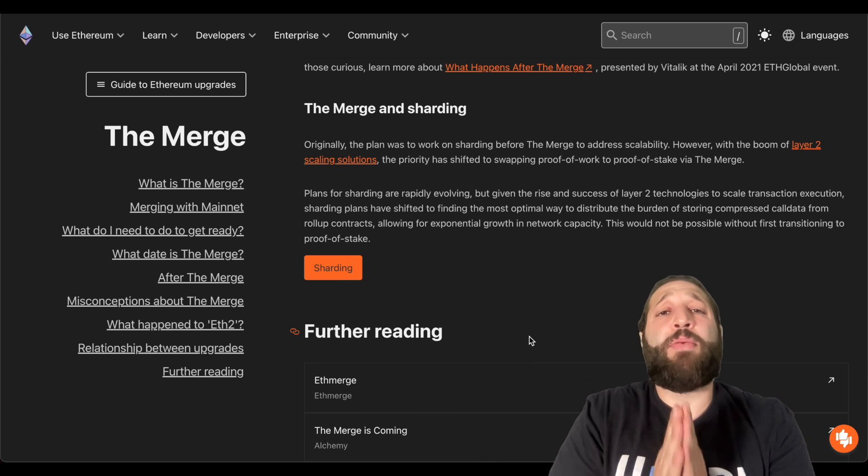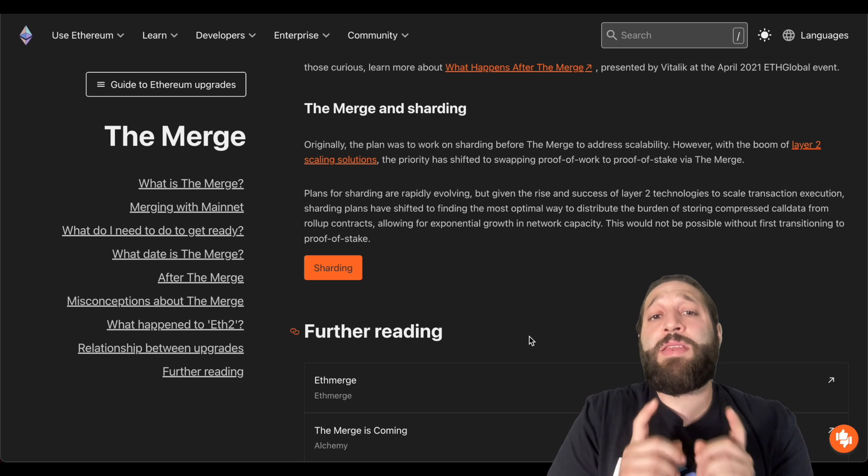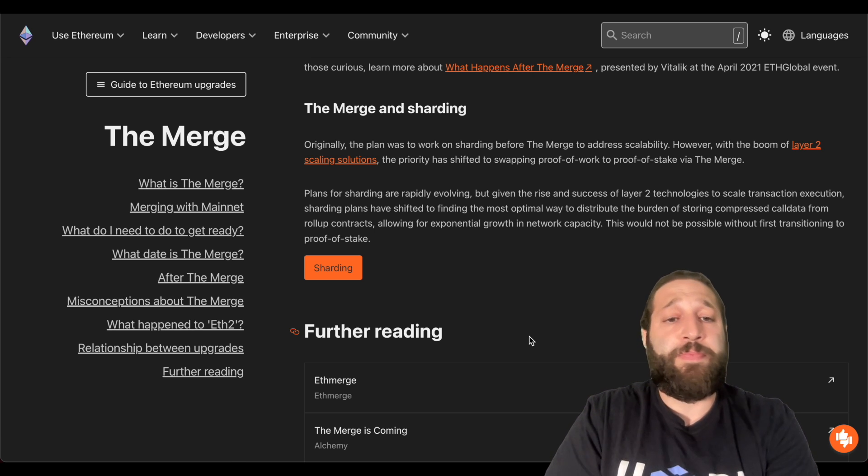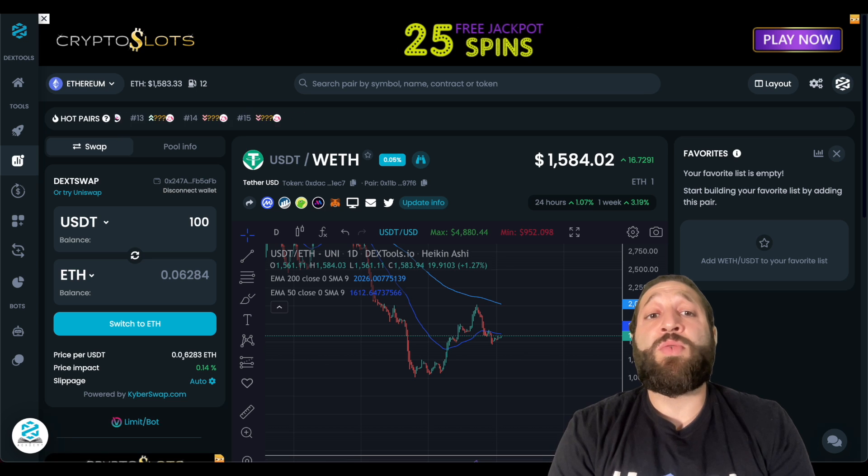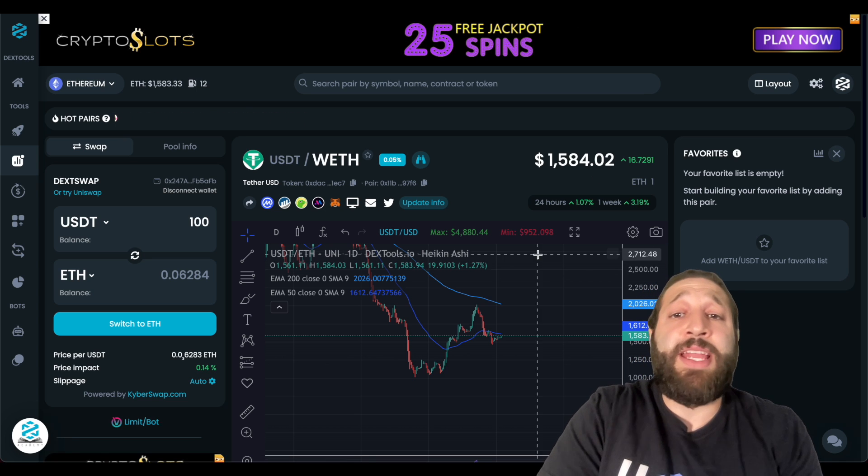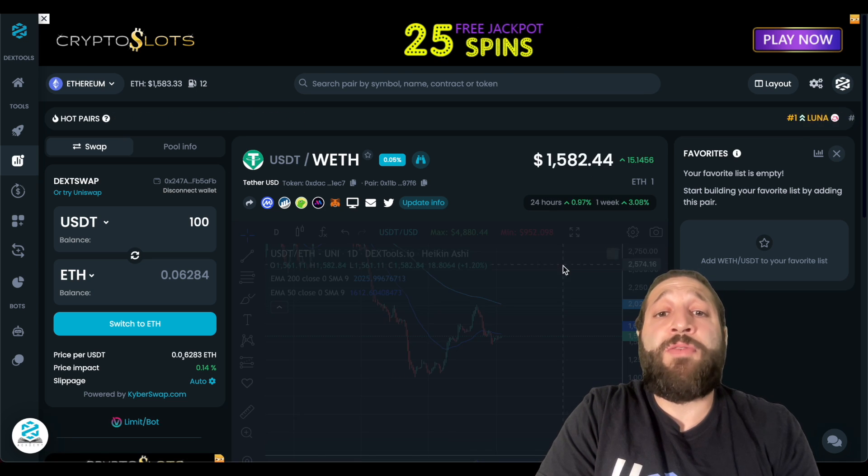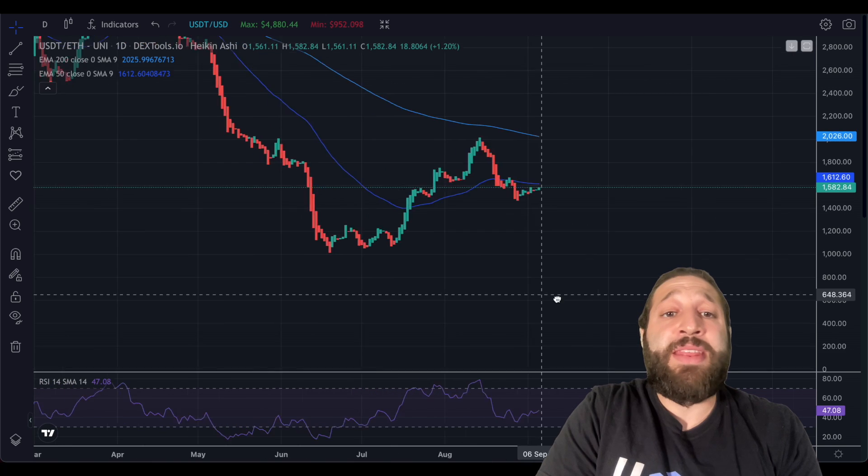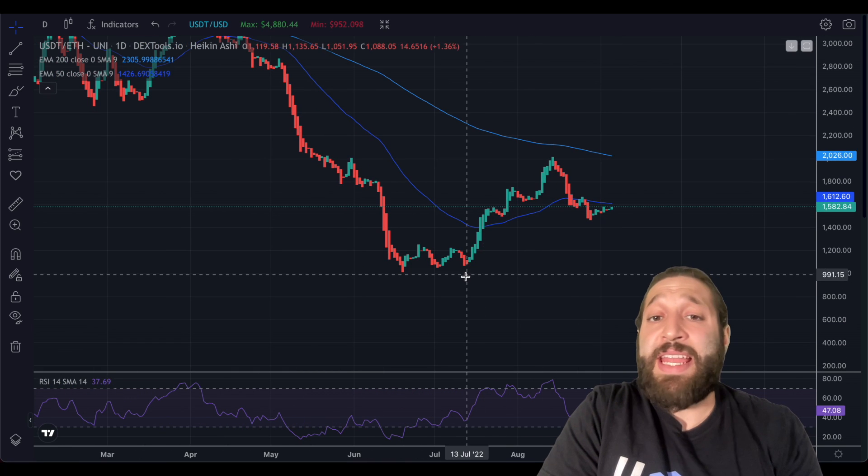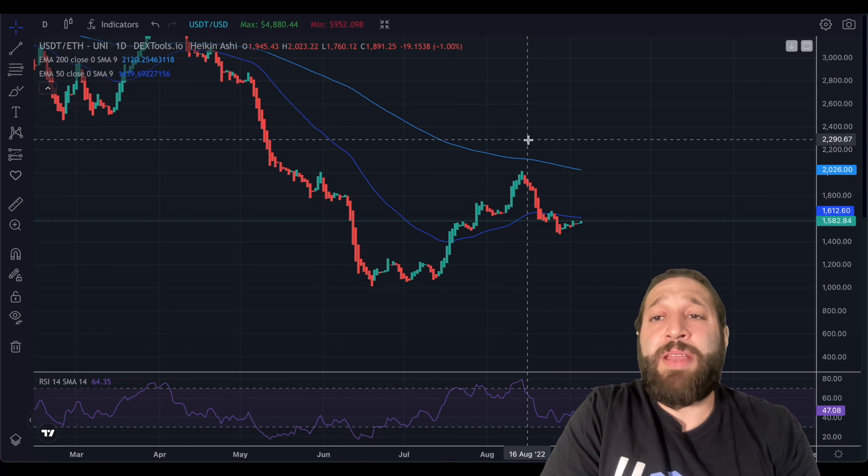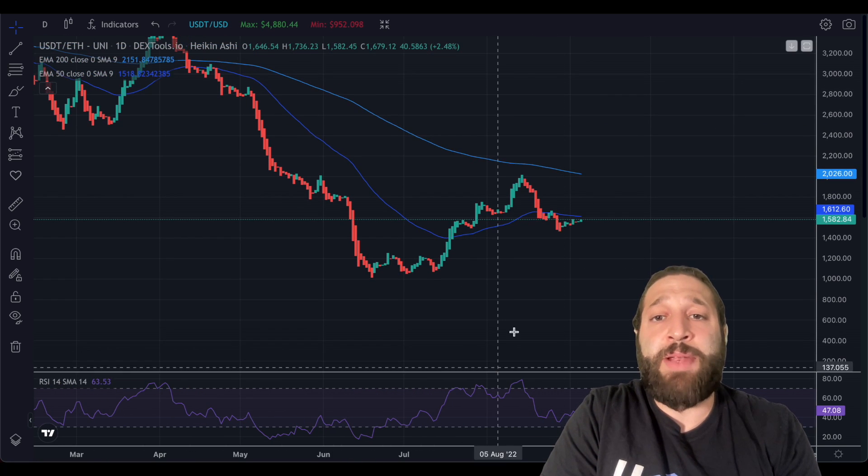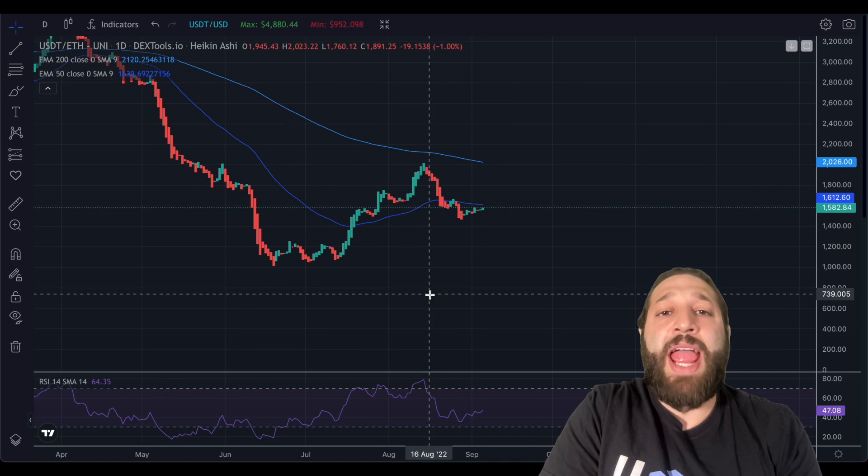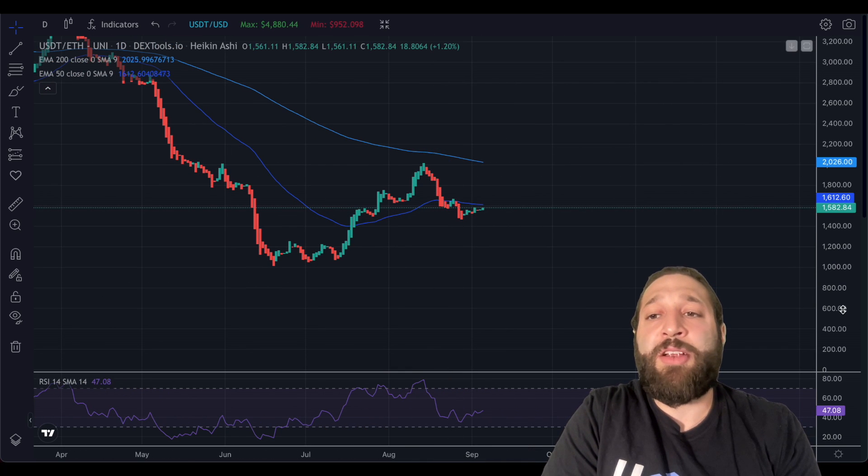Let's take a look at price and see where ETH may head right before the merge. So we're back on Dextools. We're going to take a look at the price of ETH. We're going to go full screen here. And the price of ETH has exploded, in my opinion, because of the anticipated merge. And then we had the retracement here.